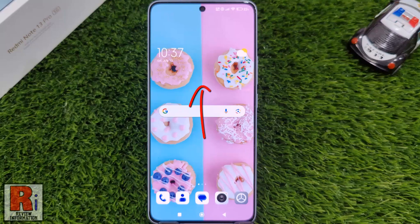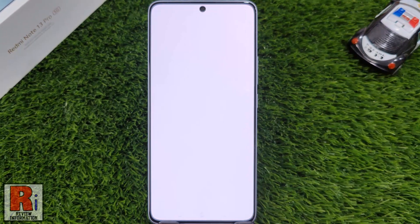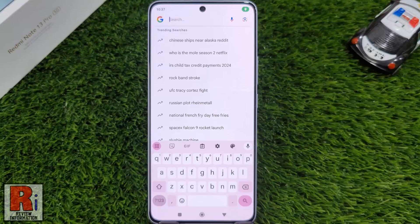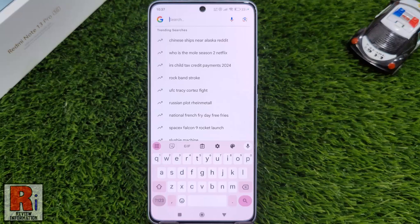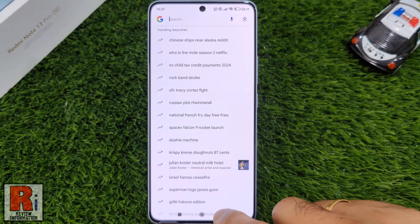Normally if you swipe up on your home screen, it will open the Google search page. If you want to open Content Center by swiping up, or don't want to open anything, just follow the steps.